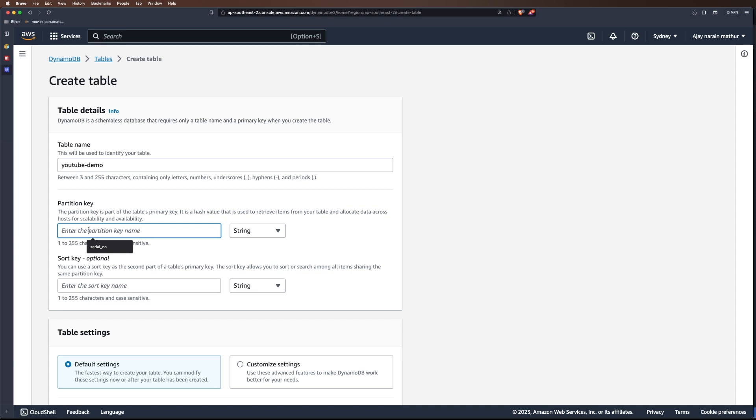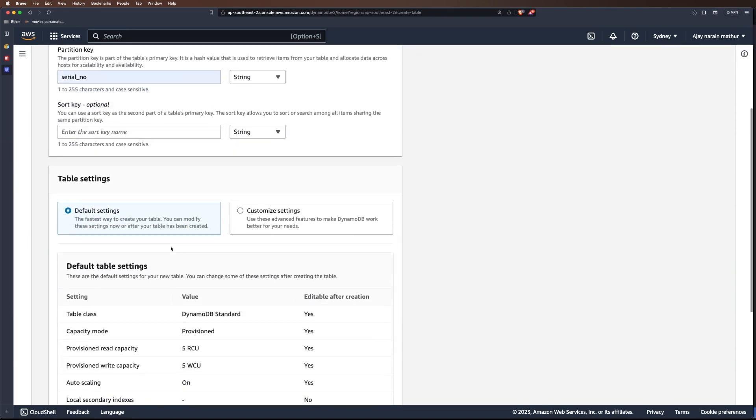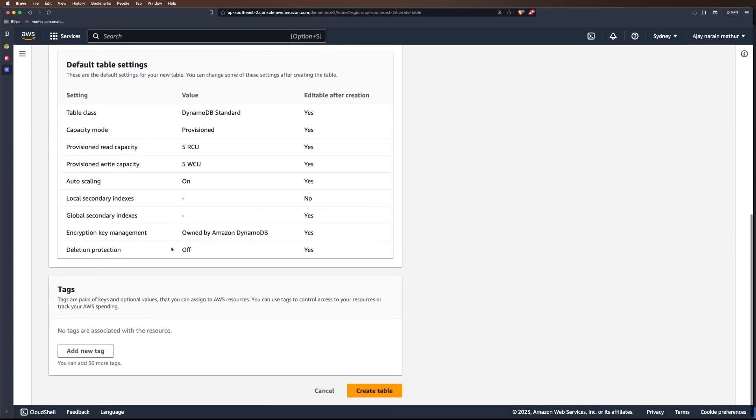I'll cover in another video what's the significance of partition key, but for this demo we can think of partition key as our primary key. We can give partition key as serial number. It will be a string. Let's leave it as default settings and create table.